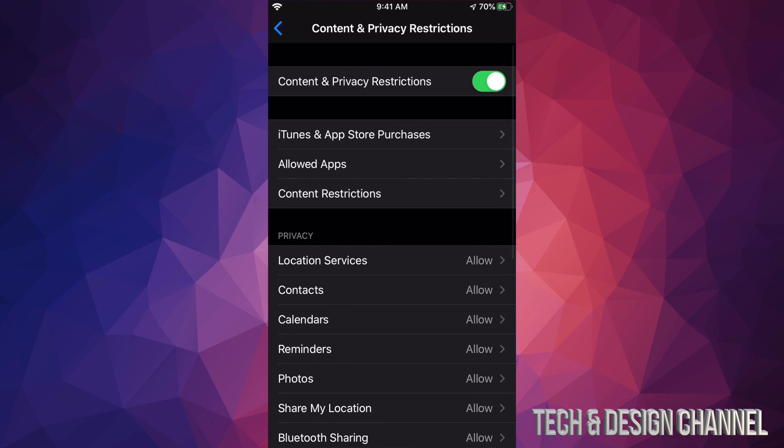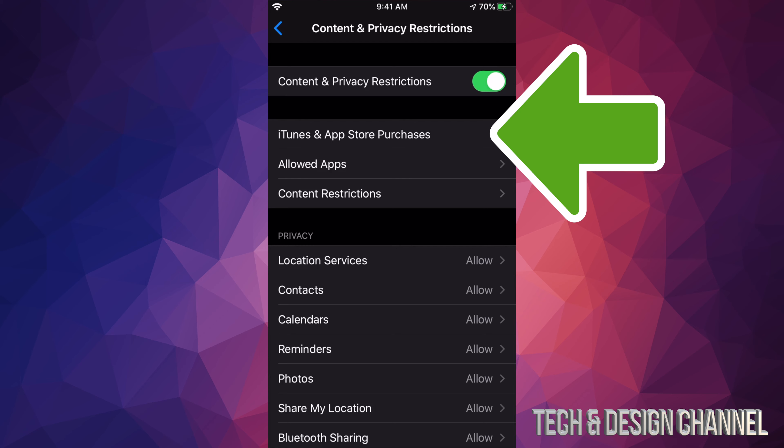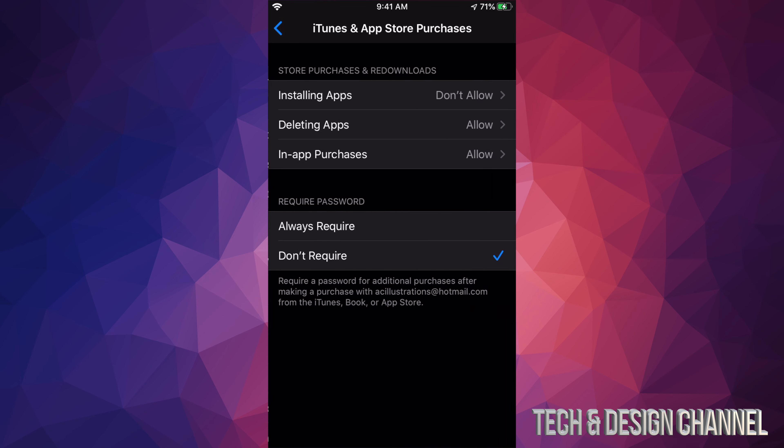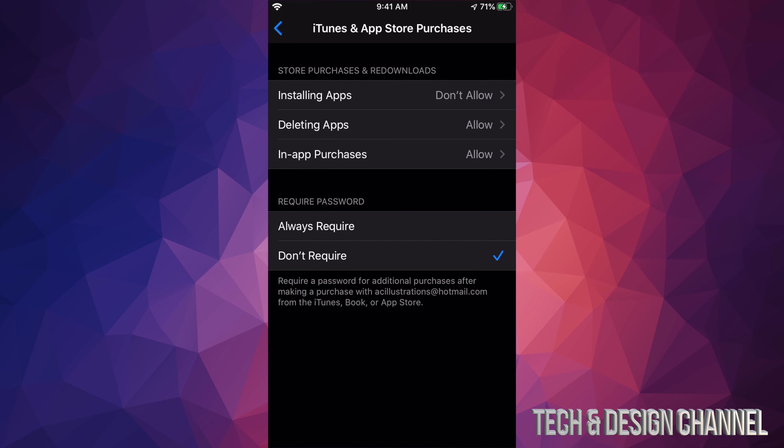Our second option will say iTunes and App Store Purchases, so again we're gonna go into there and we're gonna see Installing Apps.